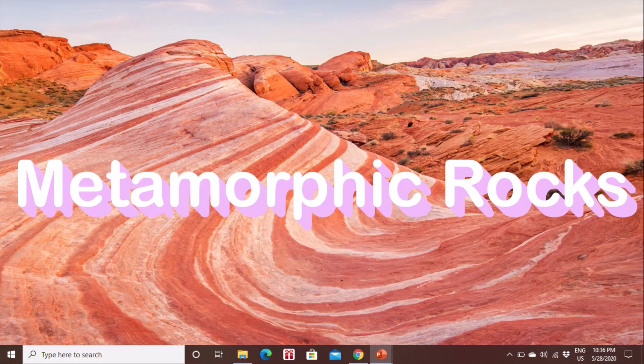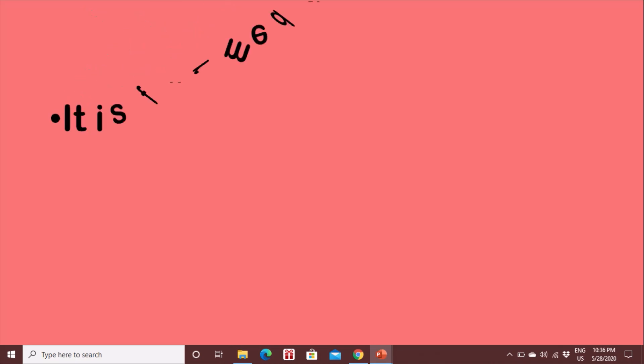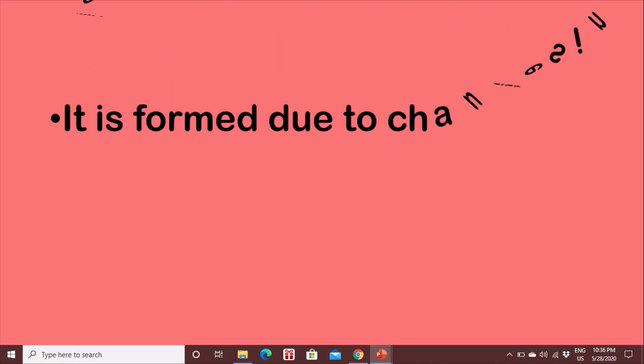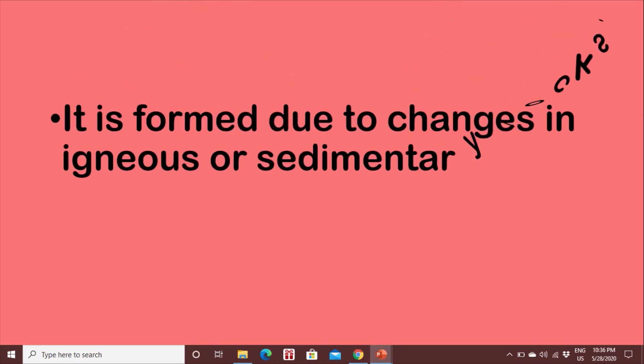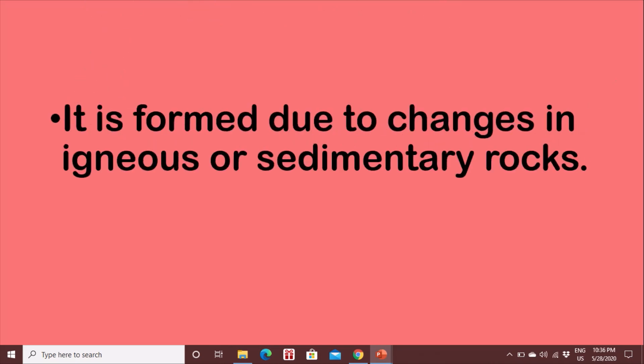Metamorphic rock. What is metamorphic rock? It is formed due to changes in igneous or sedimentary rocks.